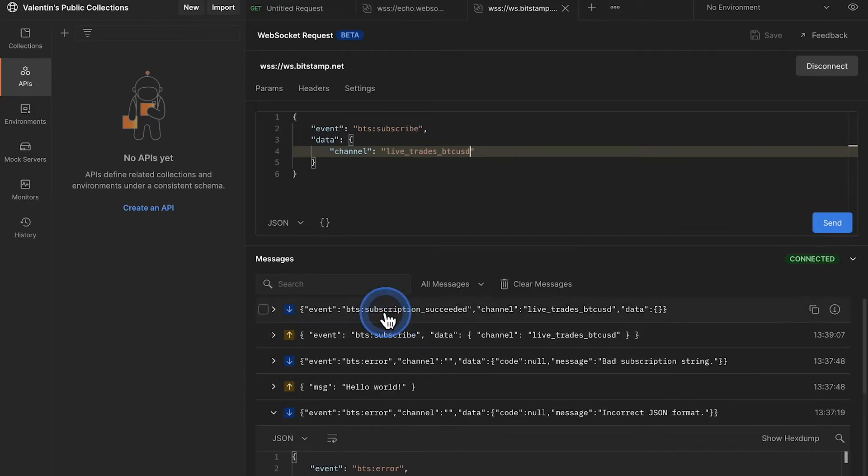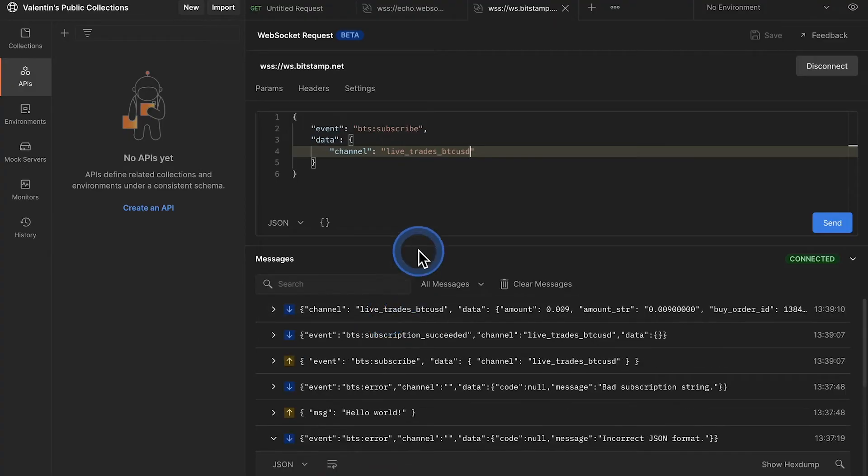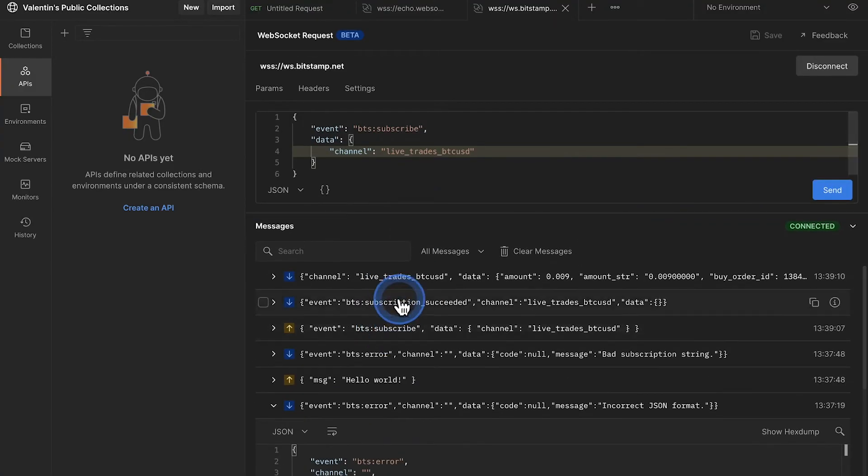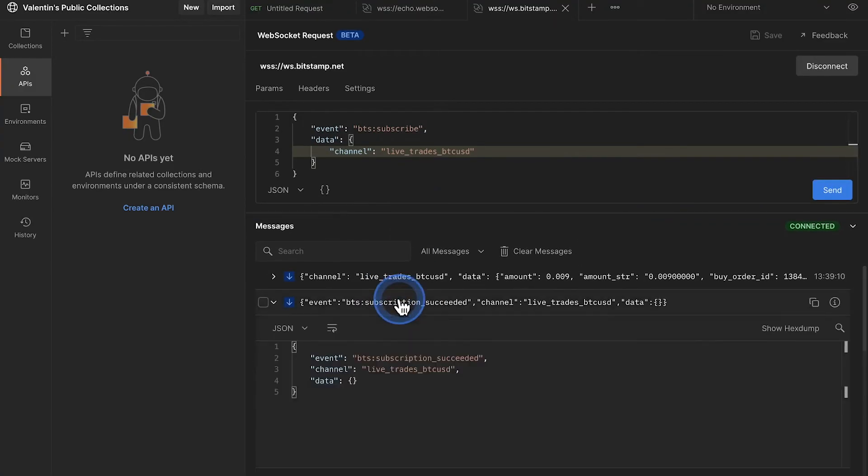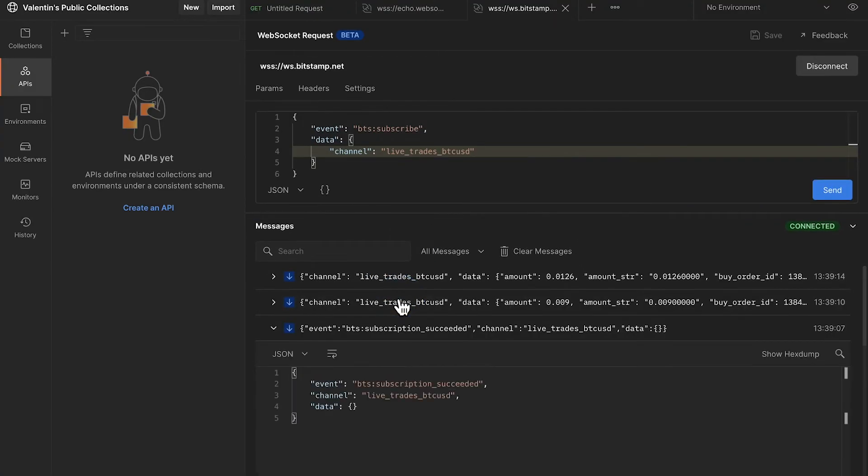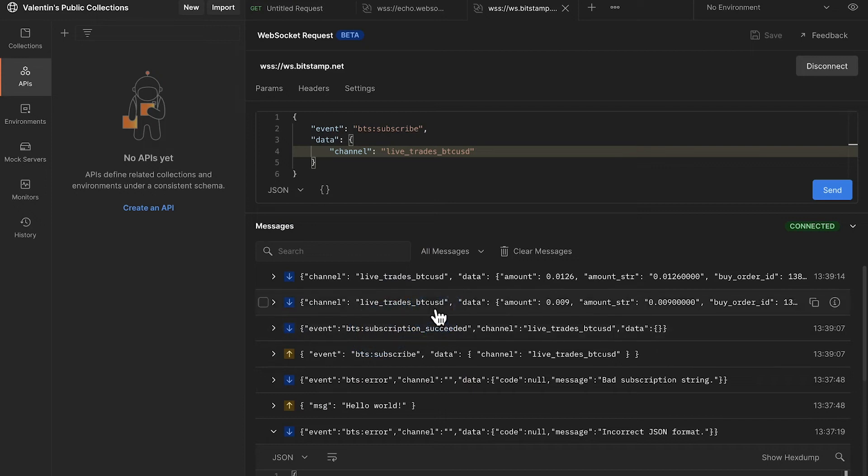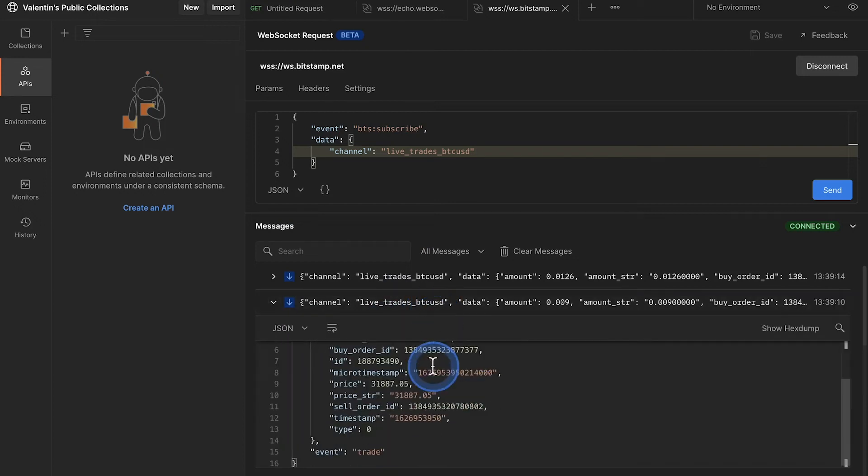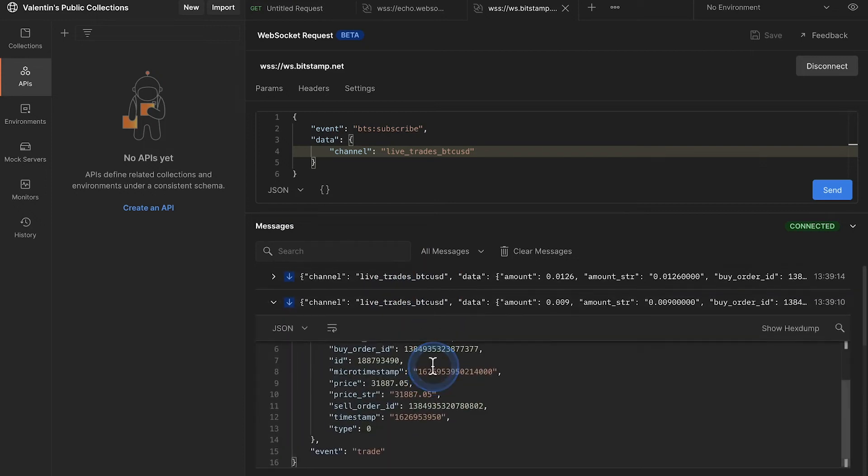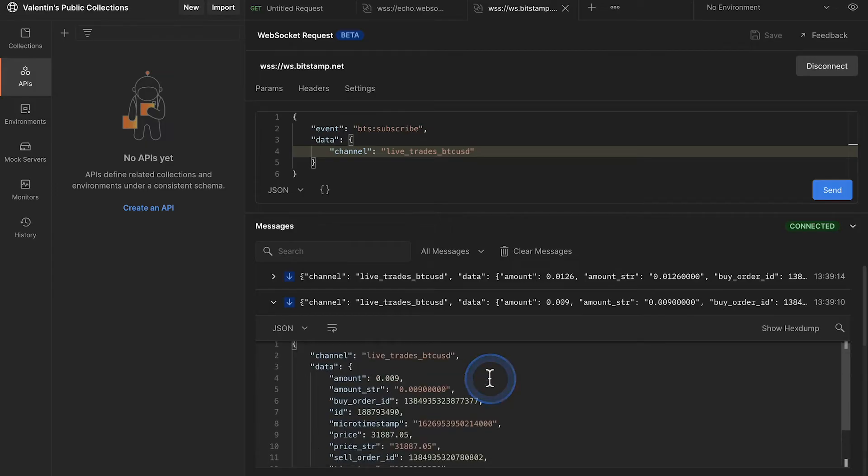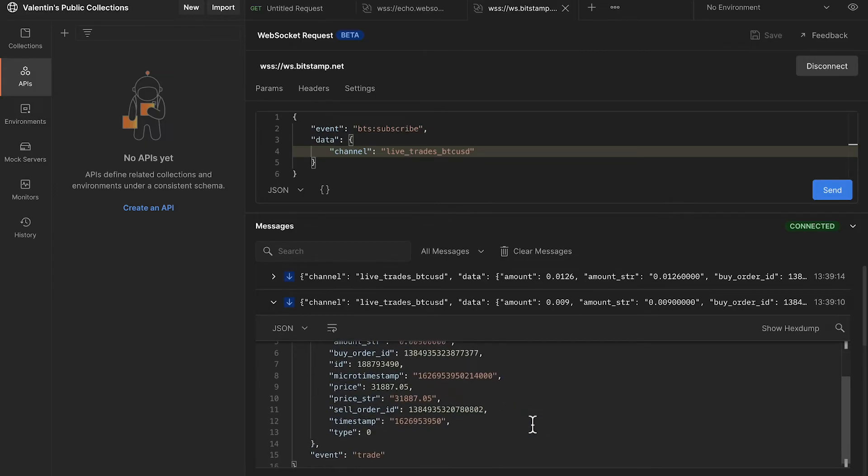You will see here in the response that this subscription is now successful, which means that the API knows we are interested in this data. And without us doing anything else, we are getting these messages essentially regarding the trades that have been happening, so the price, the order ID, and so on.